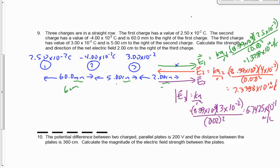Now we've got to add these up, but when we add them up we've got to be careful about signs. One of them should be negative. E1 is positive, E3 is positive, E2 is negative. Add them up making sure that one is negative, and we end up getting 6.14 times 10 to the 11 newtons per coulomb to the right.